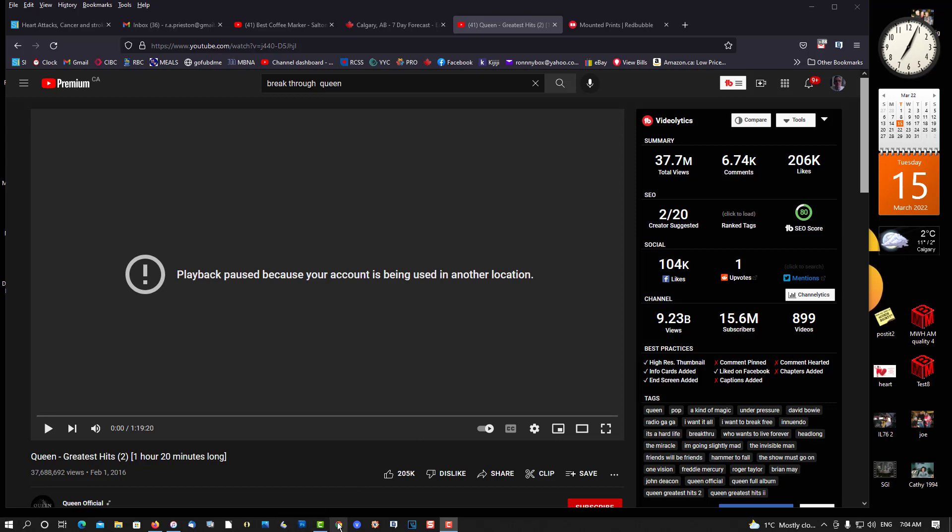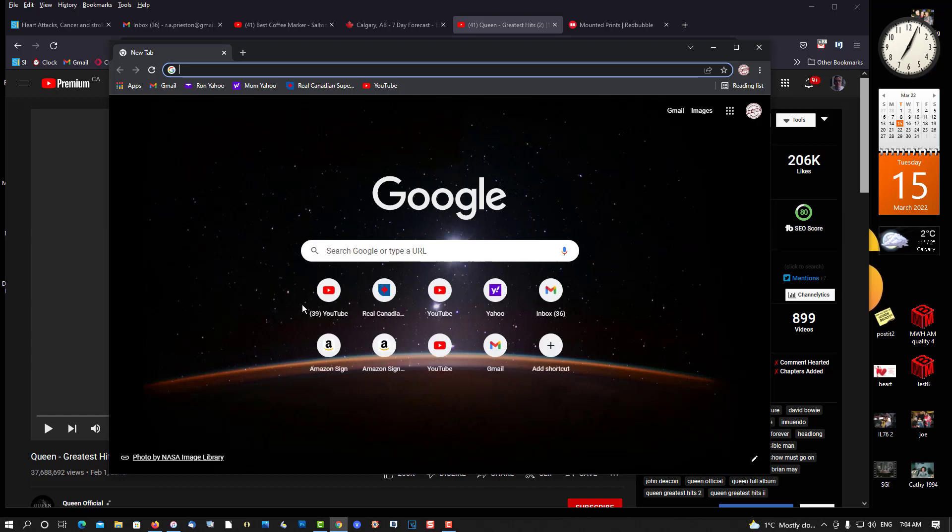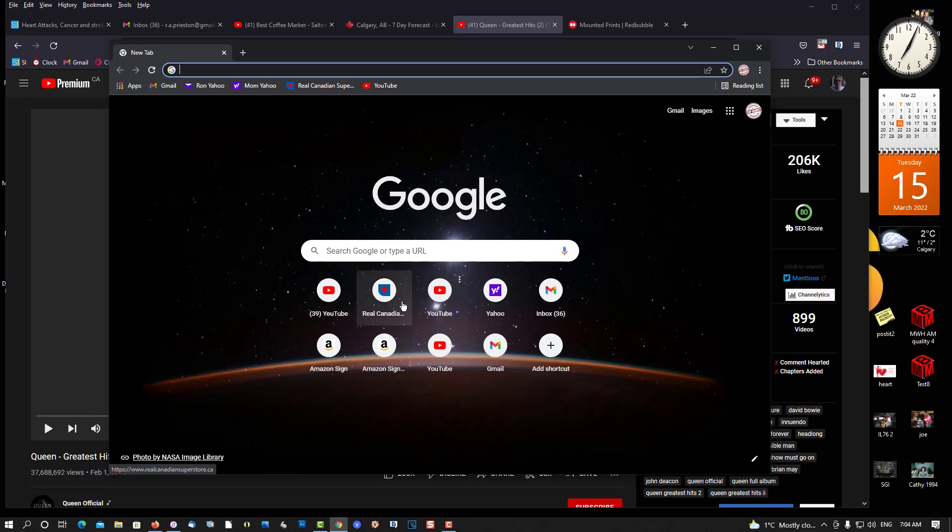So the workaround is go to Chrome, which is not my main browser, default browser, but it's another browser that it will not happen on. And I've tried this over and over again, and it works.